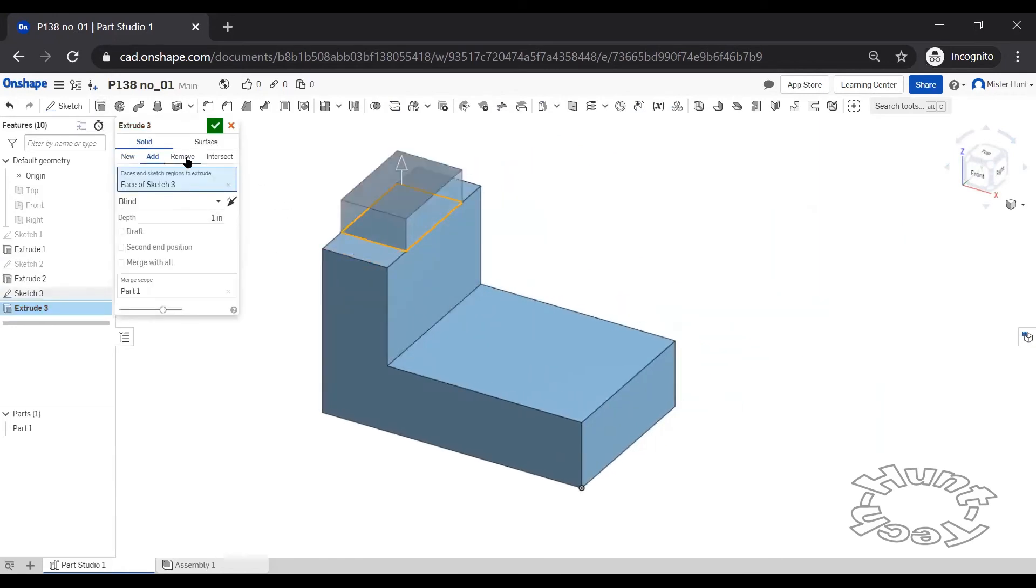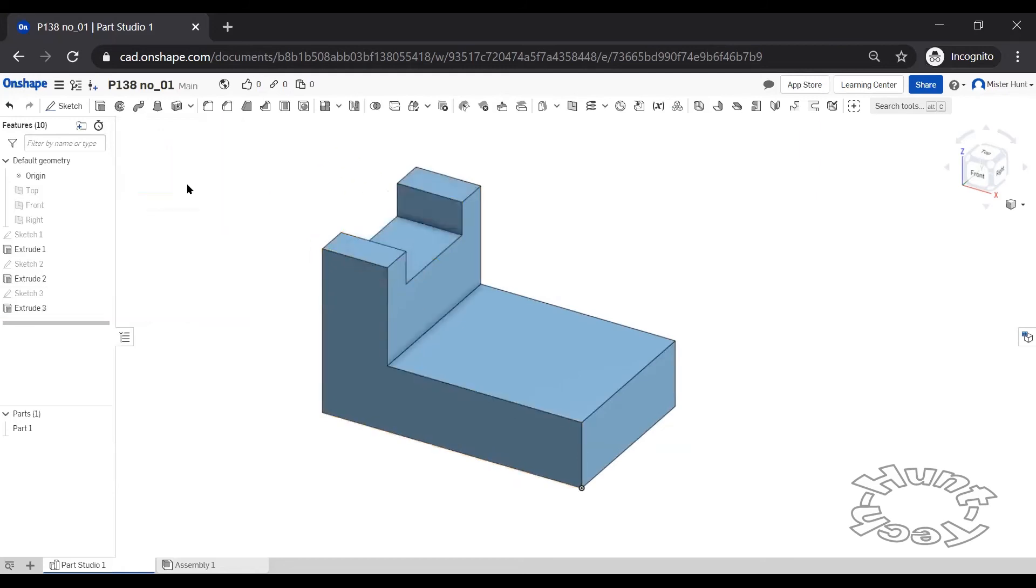Extrude that profile and remove material, and it'll do one inch, and that finishes that up.